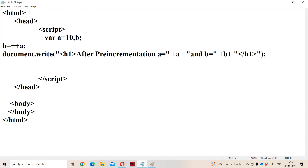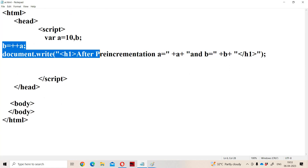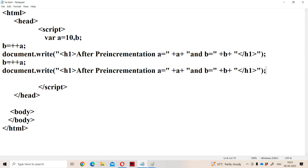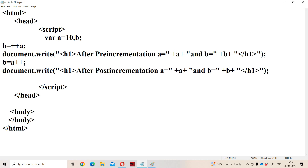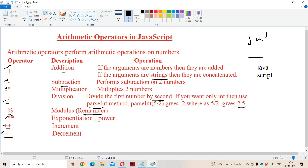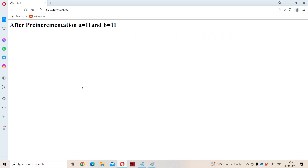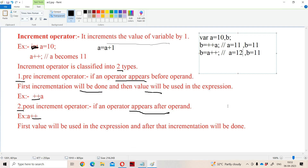Now let us see the post-increment operator. Post-increment means operator appears after the operand: A plus plus. In place of pre-incrementation we display post-incrementation. The output: A value is 12 and B value is 11.